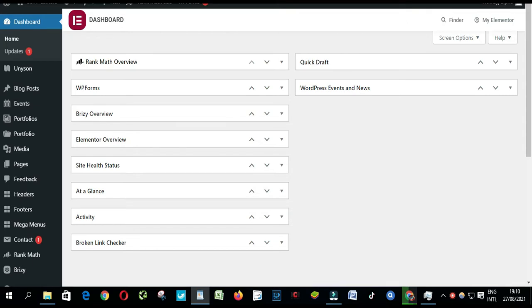In this video, I will teach you how to set portfolio pages to Noindex with the Rank Math SEO plugin in one click, but the same principles apply to pages, products, custom post types, and taxonomies.